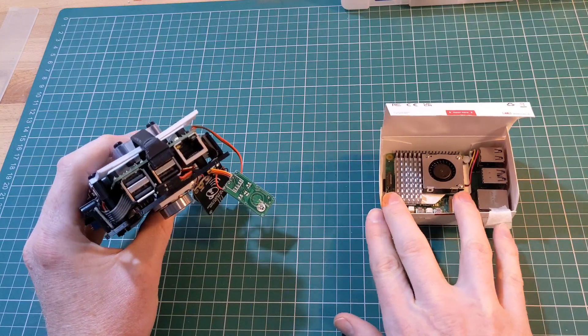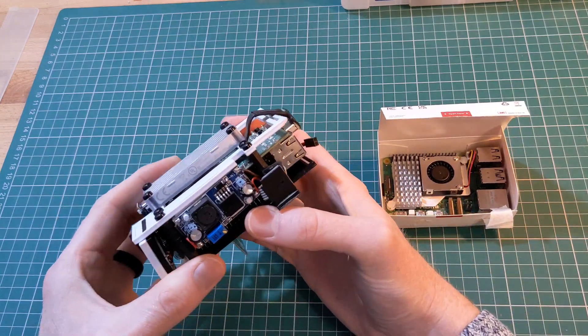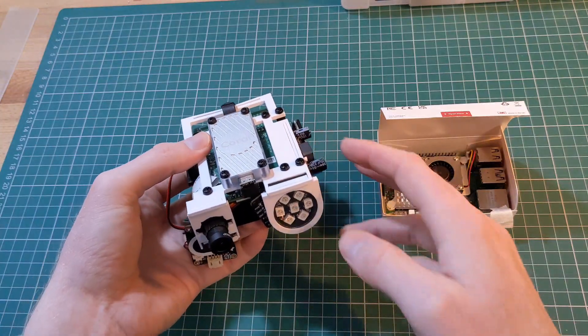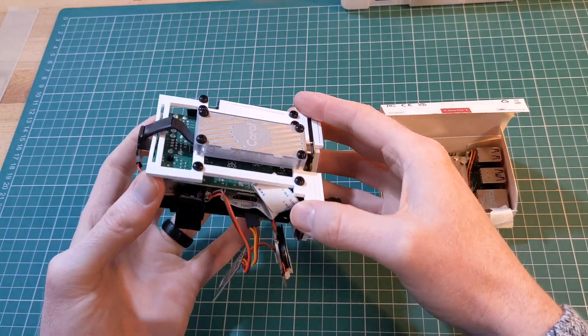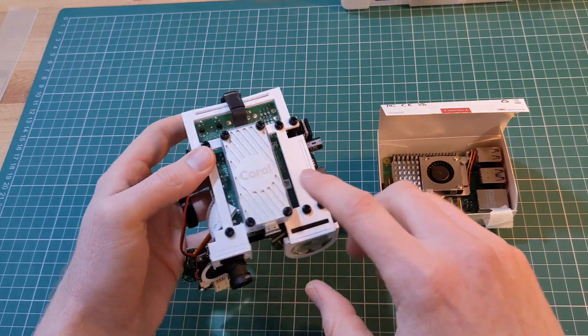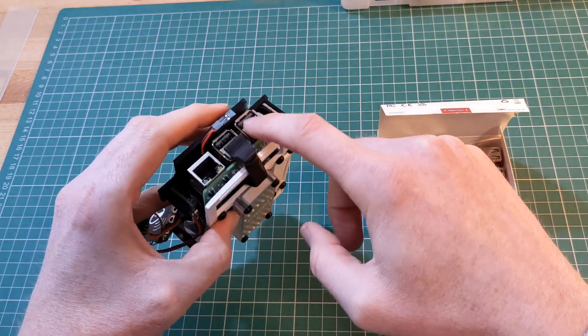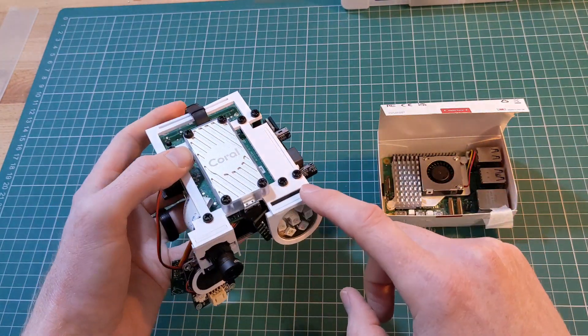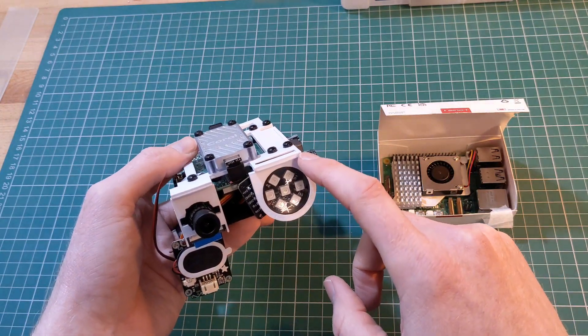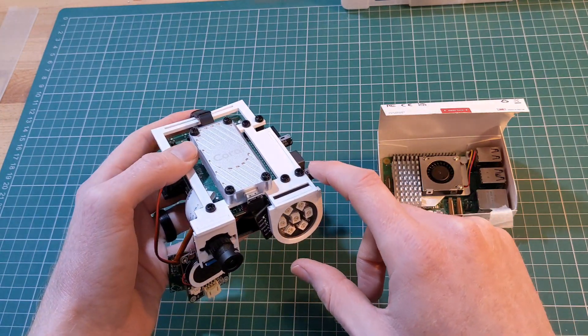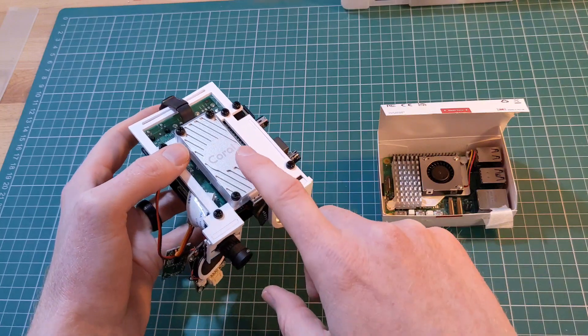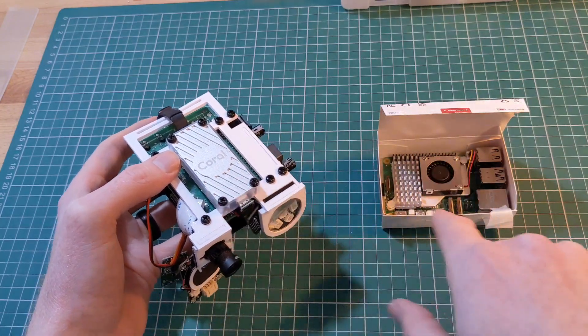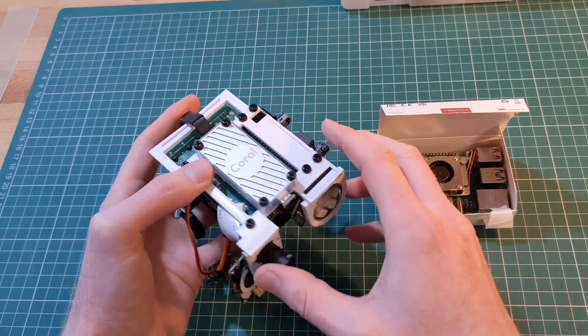Now the Pi 5 is significantly more powerful than the 3B plus, and what I'm hoping it's going to enable me to do is make some changes to make all of this a little bit more streamlined. The Coral USB accelerator plugs into the Raspberry Pi and actually accelerates the machine learning to allow the facial recognition and things like that to take place a little quicker. I'm hoping that what we can do is remove that because the Pi 5 should be able to keep up now without that in place.